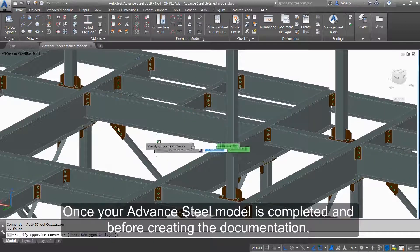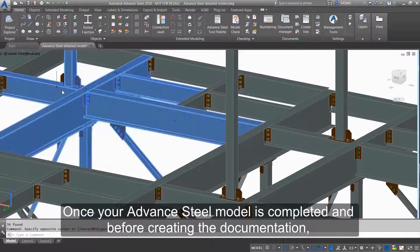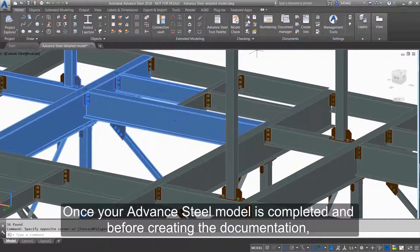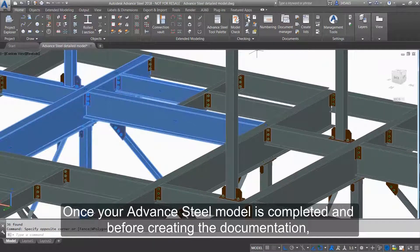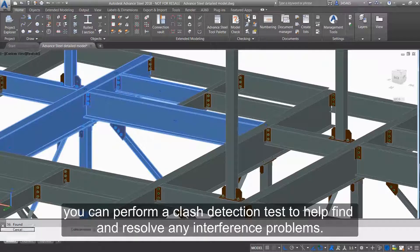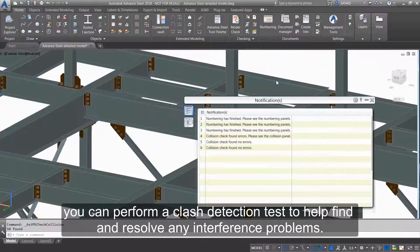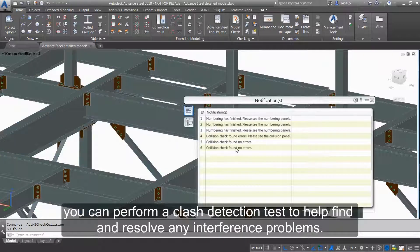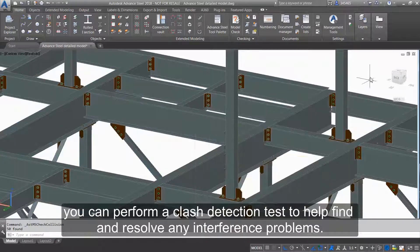Once your Advanced Steel model is completed and before creating the documentation, you can perform a clash detection test to help find and resolve any interference problems.